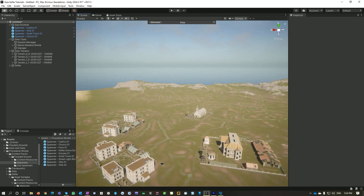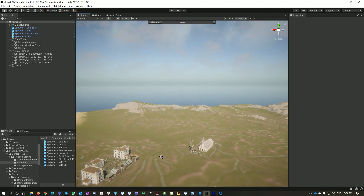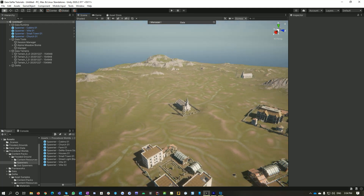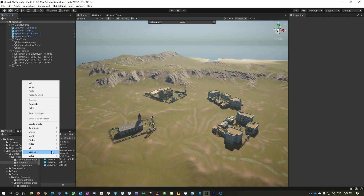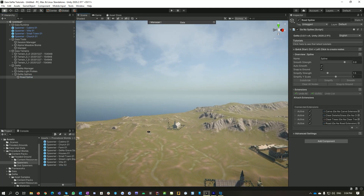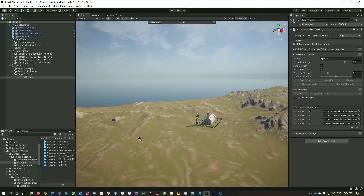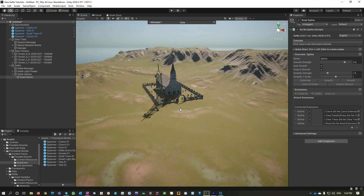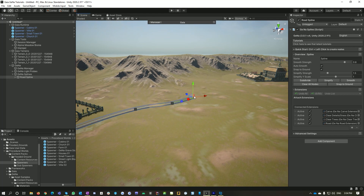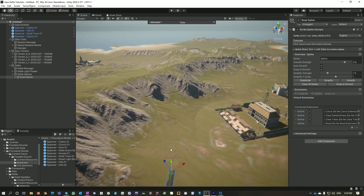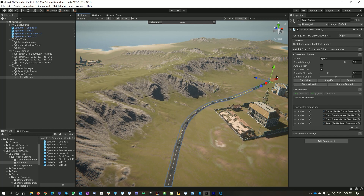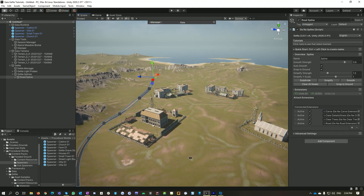Let's add some roads. So what I want to do is connect all of these things together. Now we're using a Gena feature — I'm going to add a road spline. First of all, let's bring our church in from over here. Control left click, and you can see we're actually placing a spline into our scene here. And we might run this out around the back and just run that road off over there.